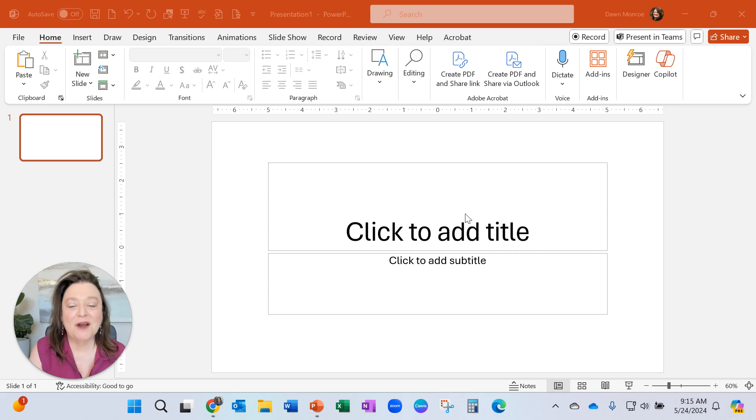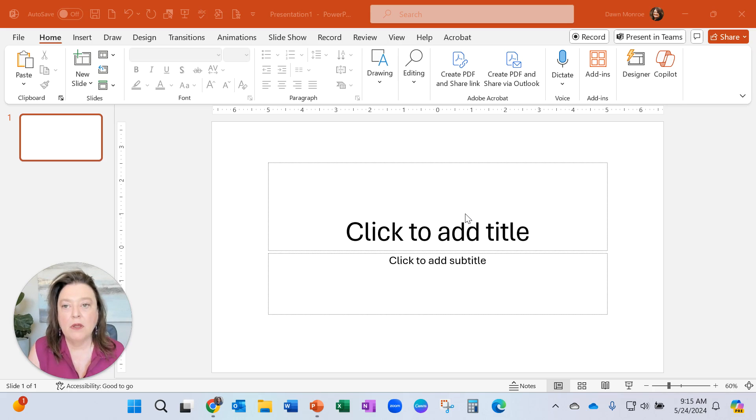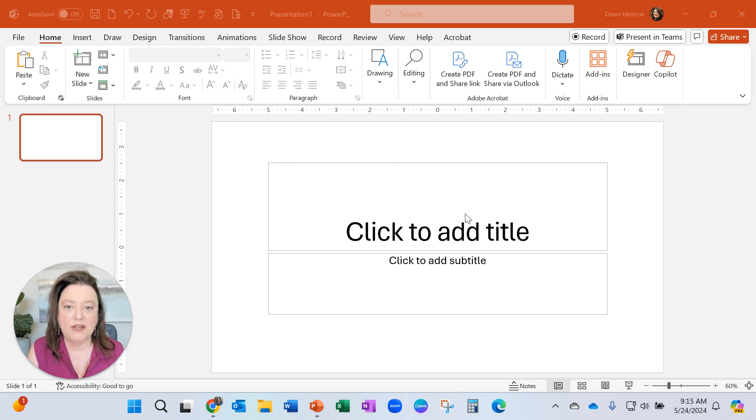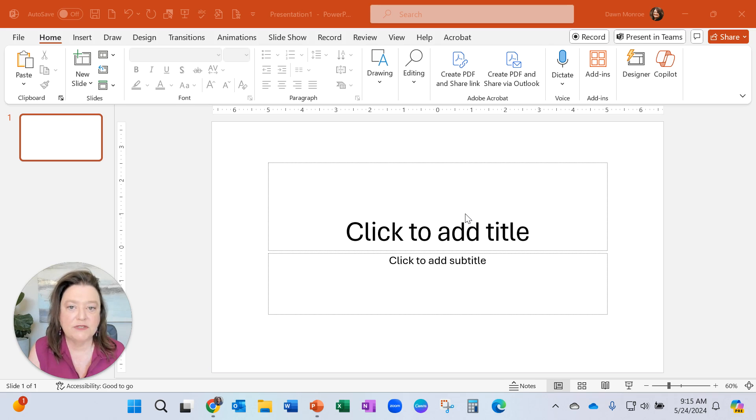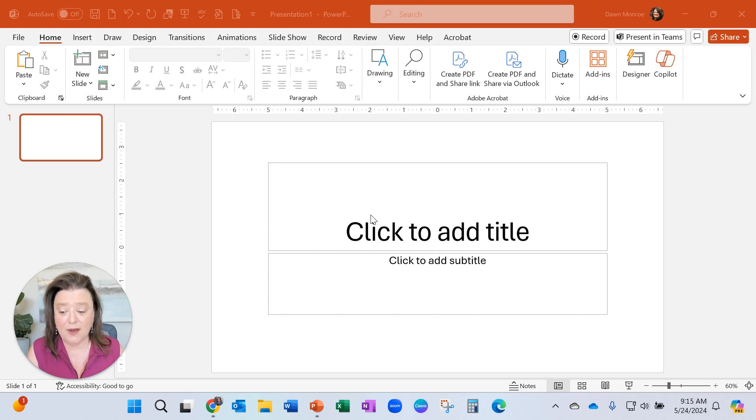Hi, this is Dawn Monroe. I often get asked when I teach PowerPoint classes about what is a fast and easy way to load up a bunch of pictures to run a photo slideshow. And I've got a great tip for you. This has been in PowerPoint for years, but you might not have found it.